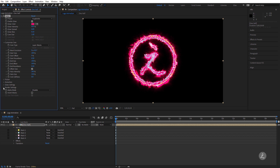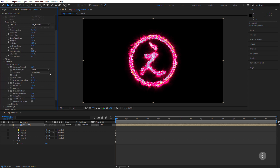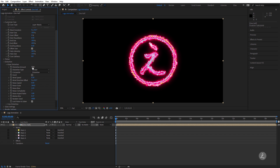Inside Distortions we have the Glow Distortion, which refers to the Noise Amount. For the Distortion Type I'll change this to Smoke and I'll set the Distortion to 50.